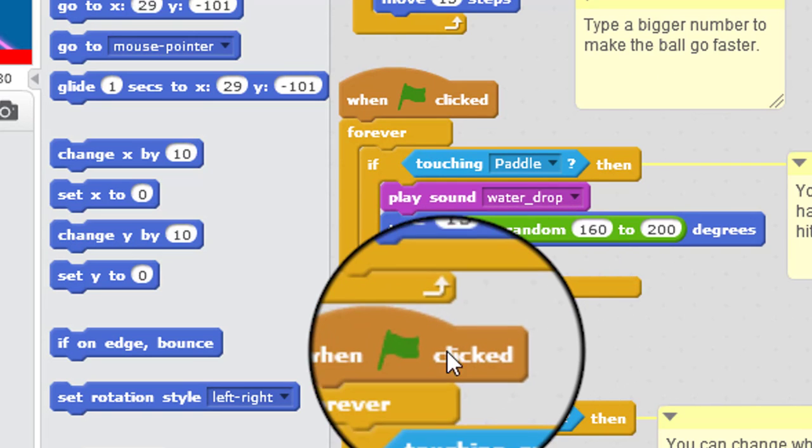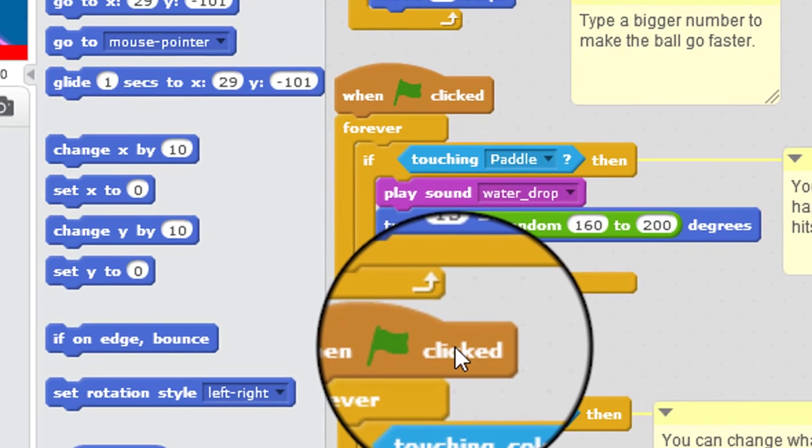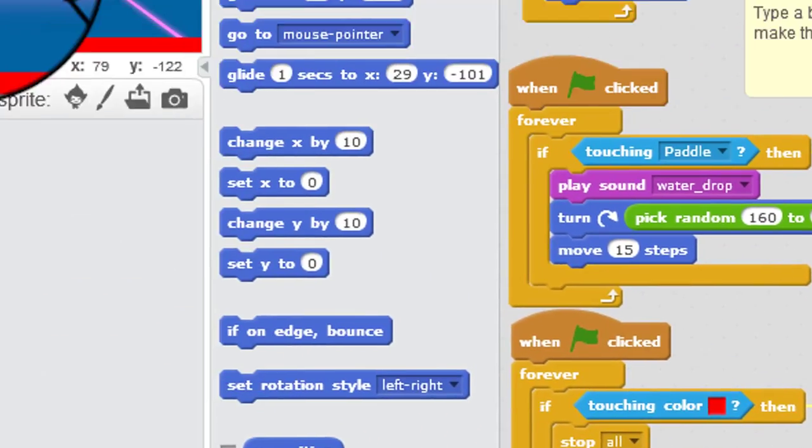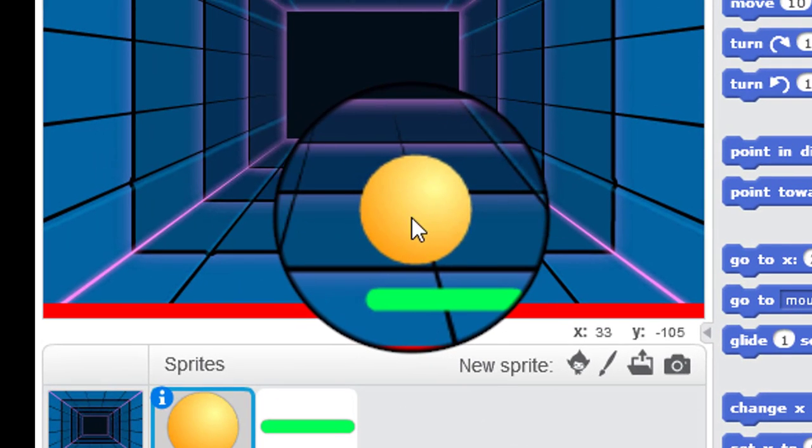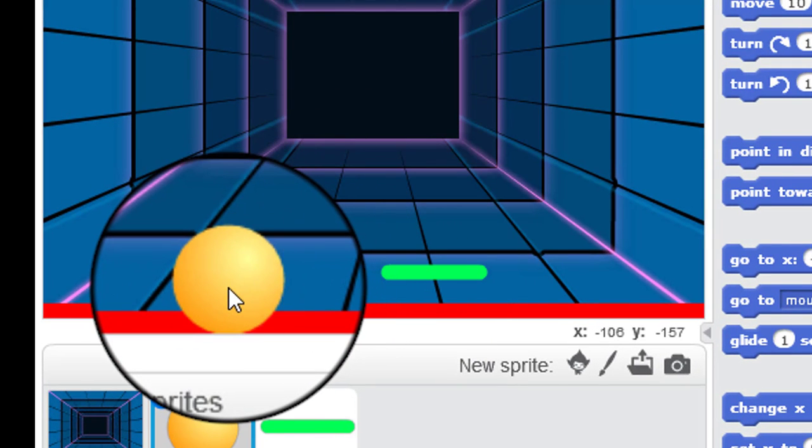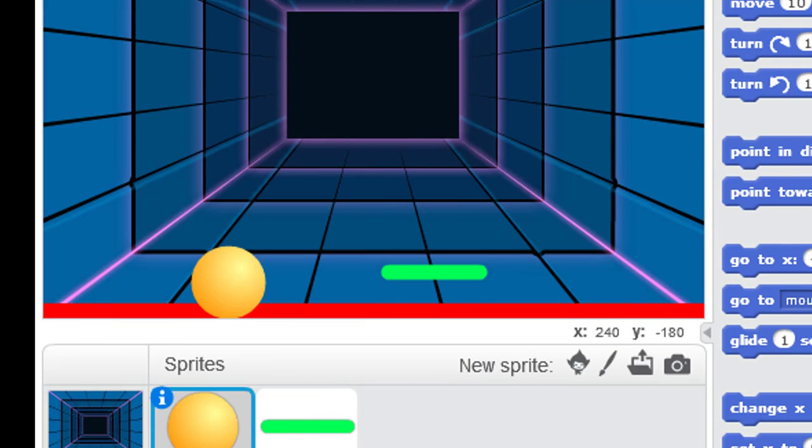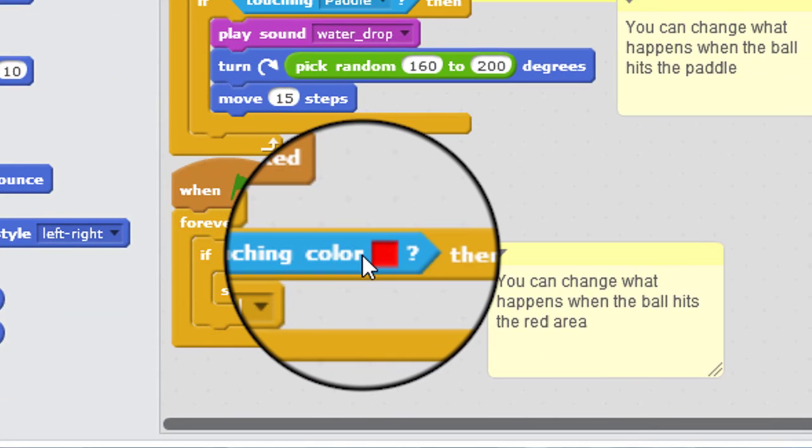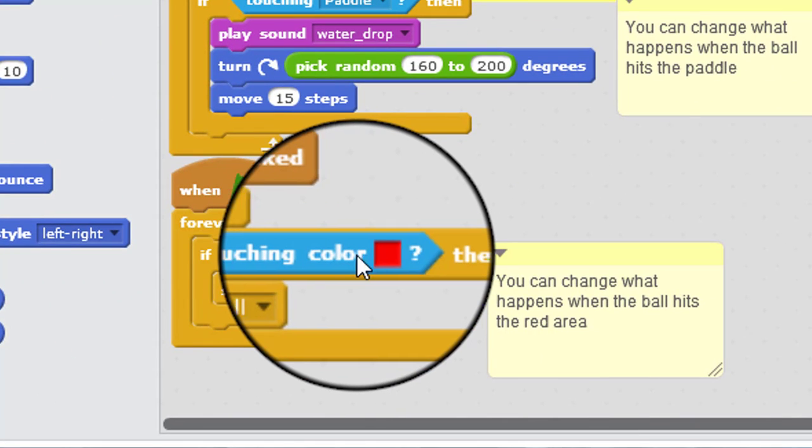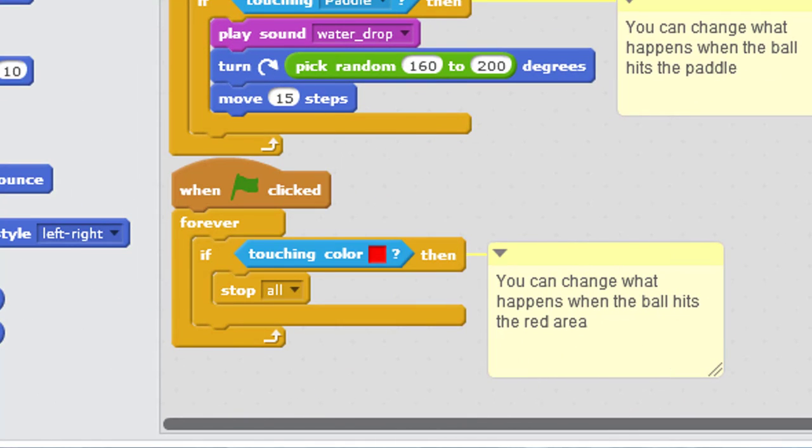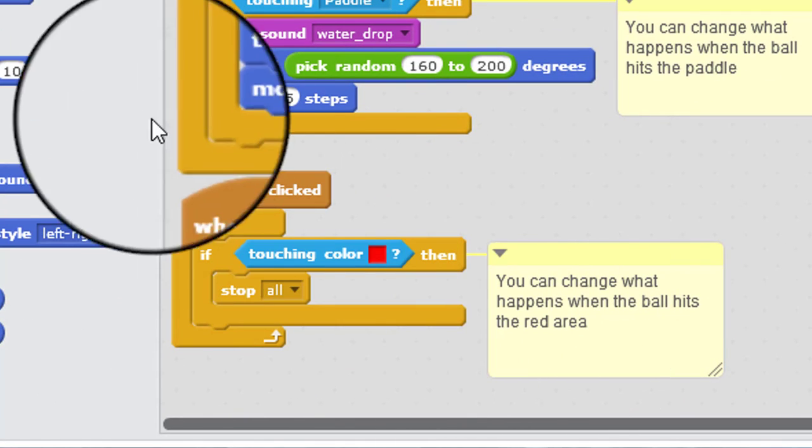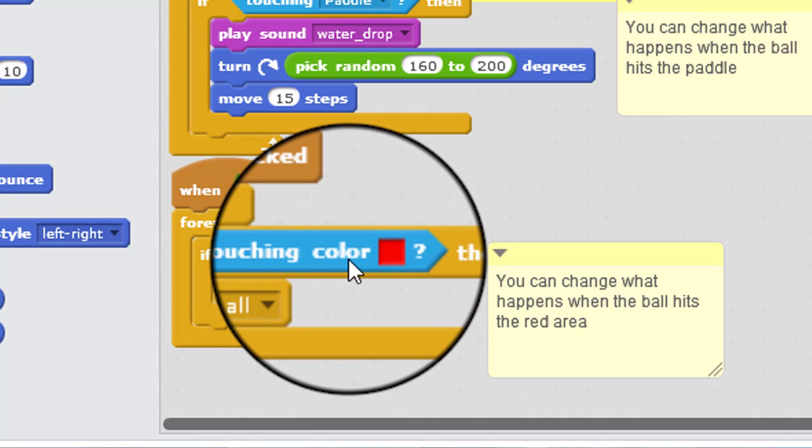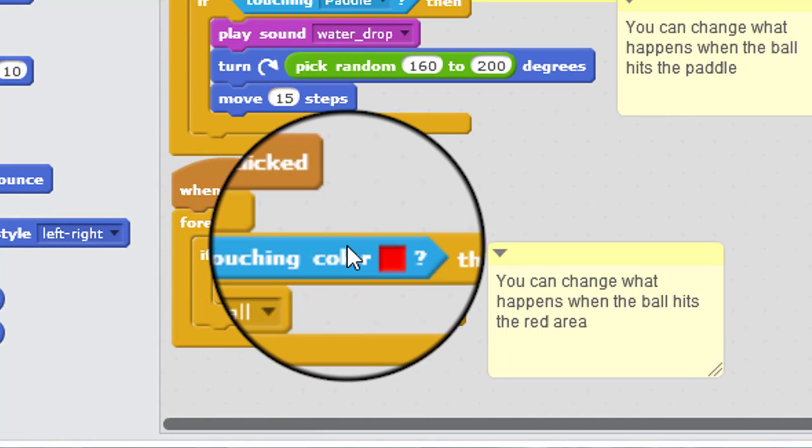Now the bottom loop is about the situation where you miss the ball and the sprite hits the red down the bottom. And then this if statement covers that scenario. If the sprite is touching the red color down the bottom, then the whole game should stop. So that's how the game works.